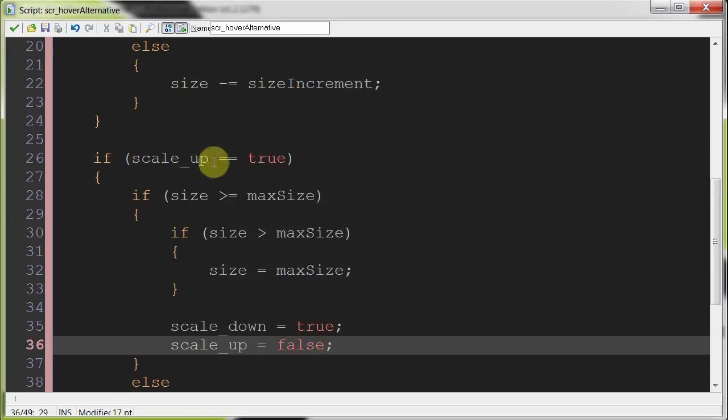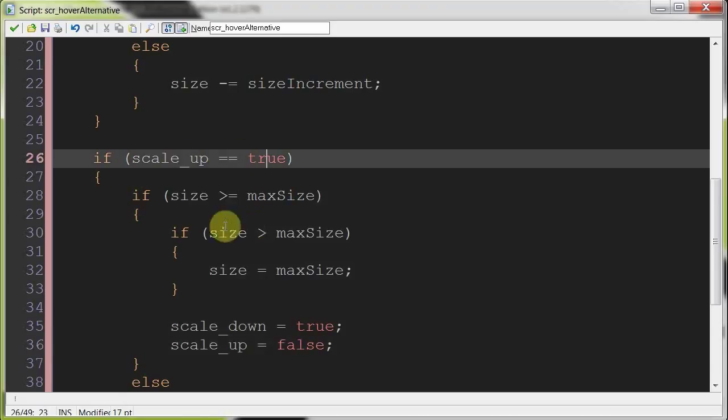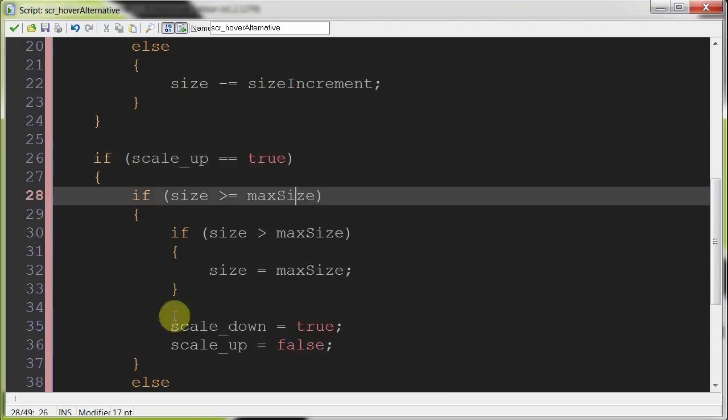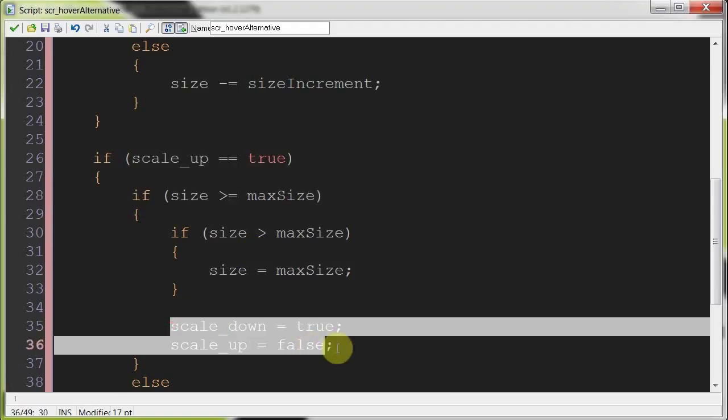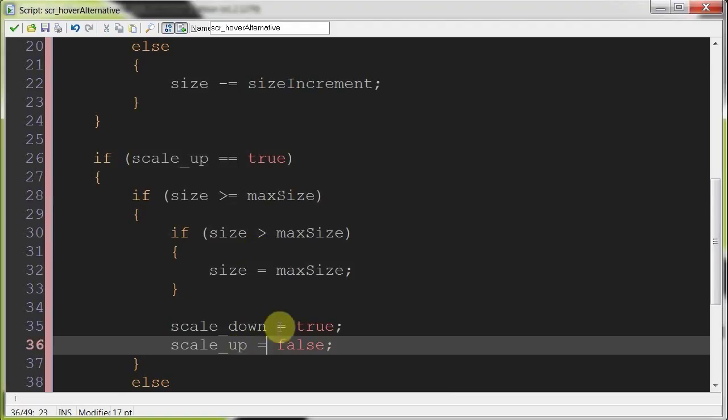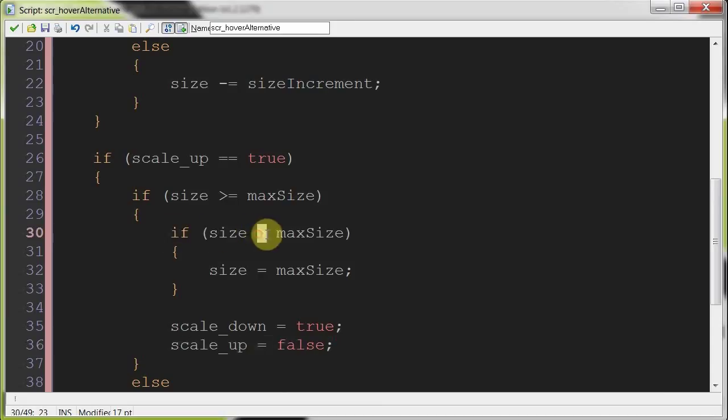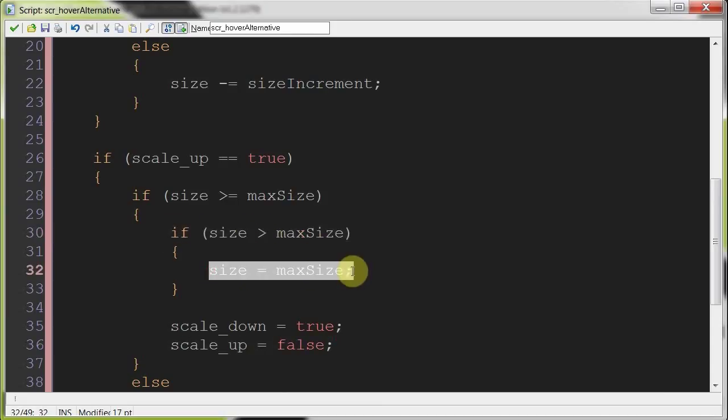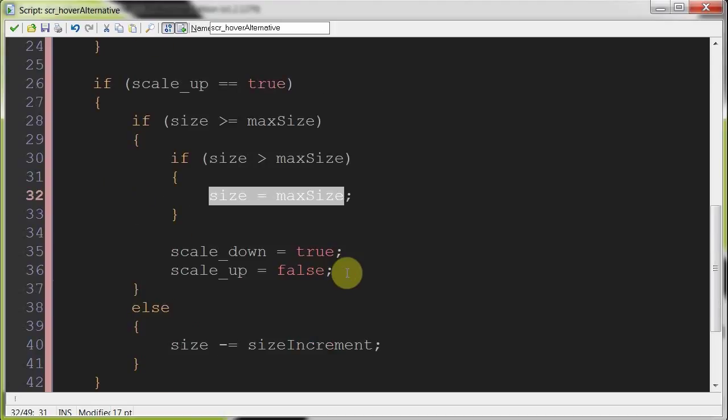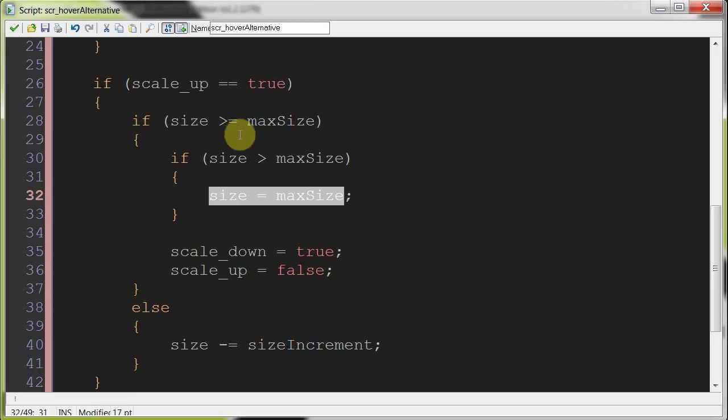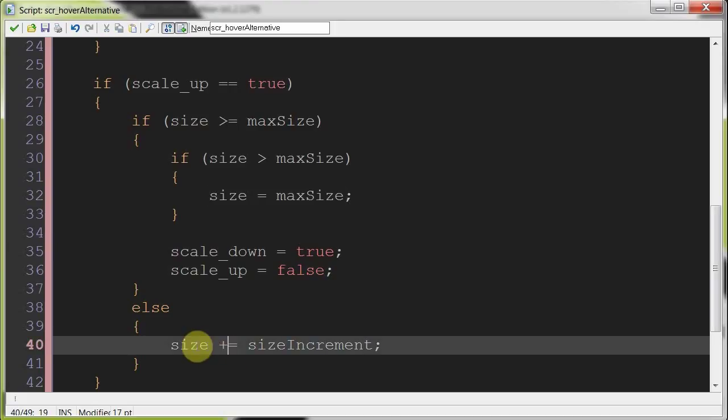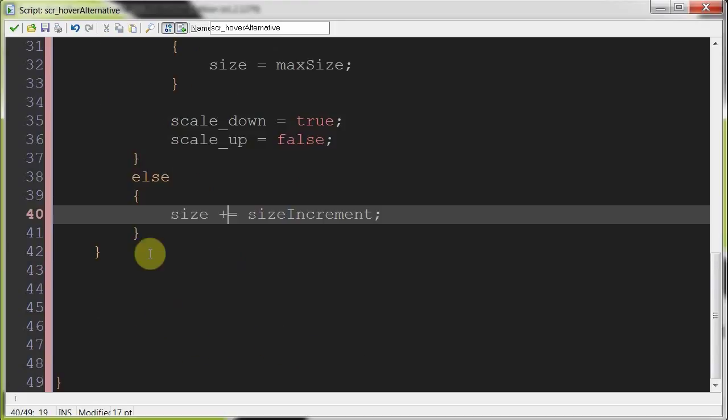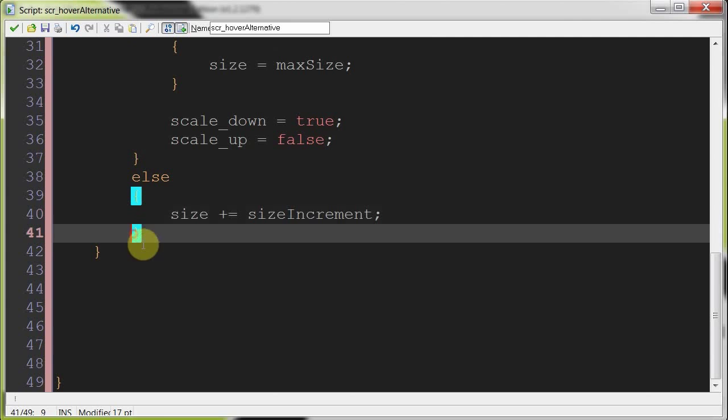Let's go over this. So if we are now scaling up, if the size is greater than or equal to max size, then we're going to stop scaling up and start scaling down. Also, if the size ever gets greater than max size, we're going to set it to max size so that it doesn't keep increasing in size without telling it to. And if the size is not greater than or equal to max size, then we're going to keep incrementing it there. Size plus equals size increment. Okay, so that's going to keep getting bigger.